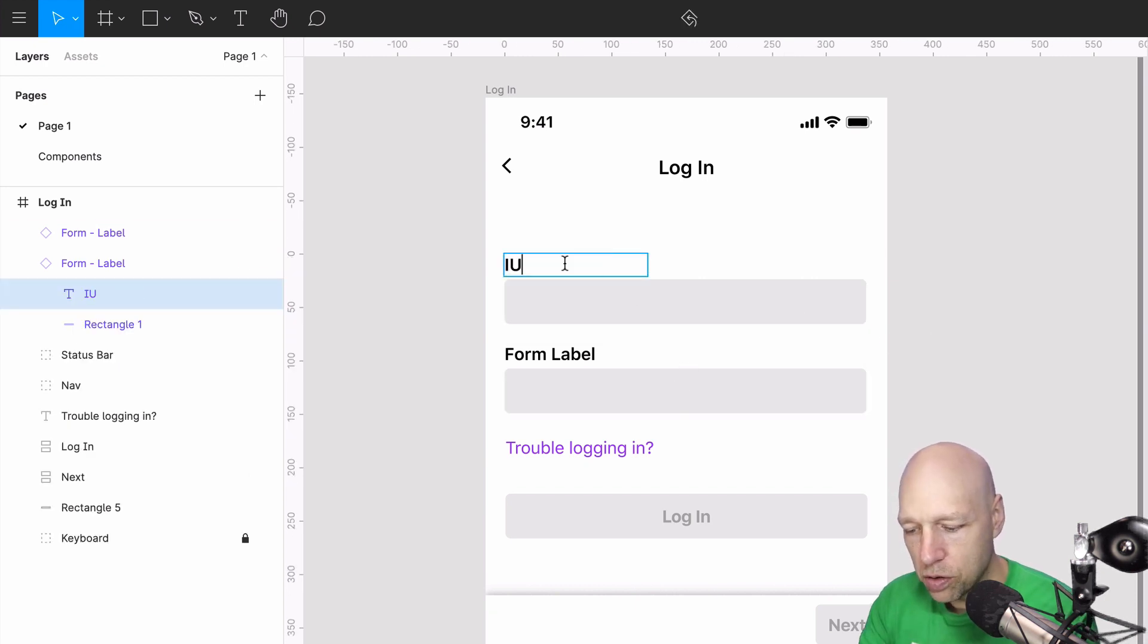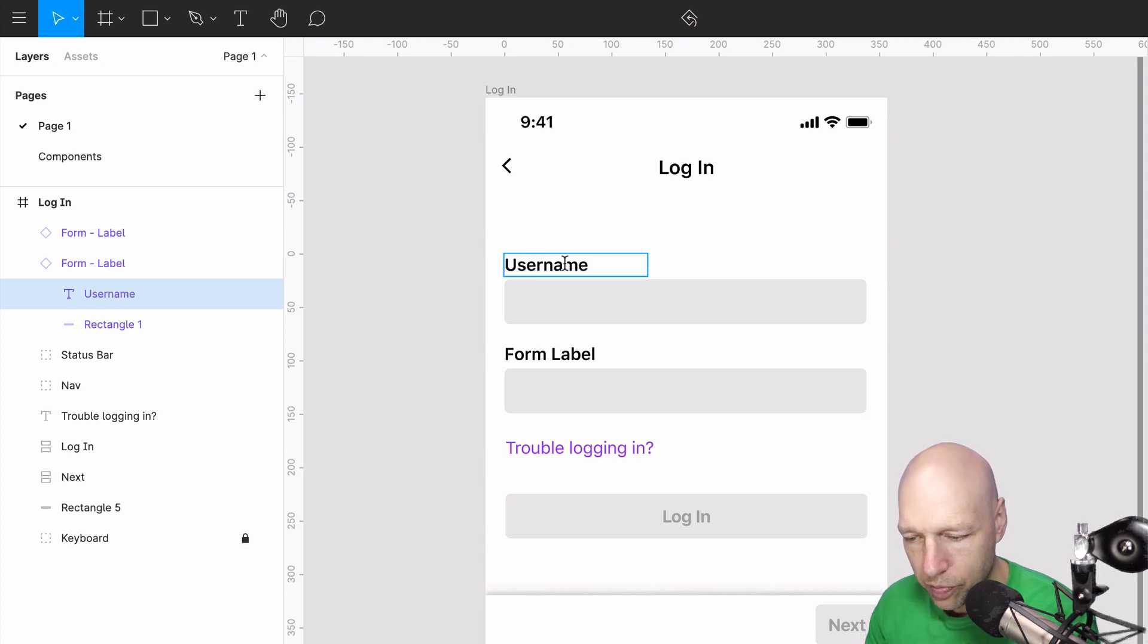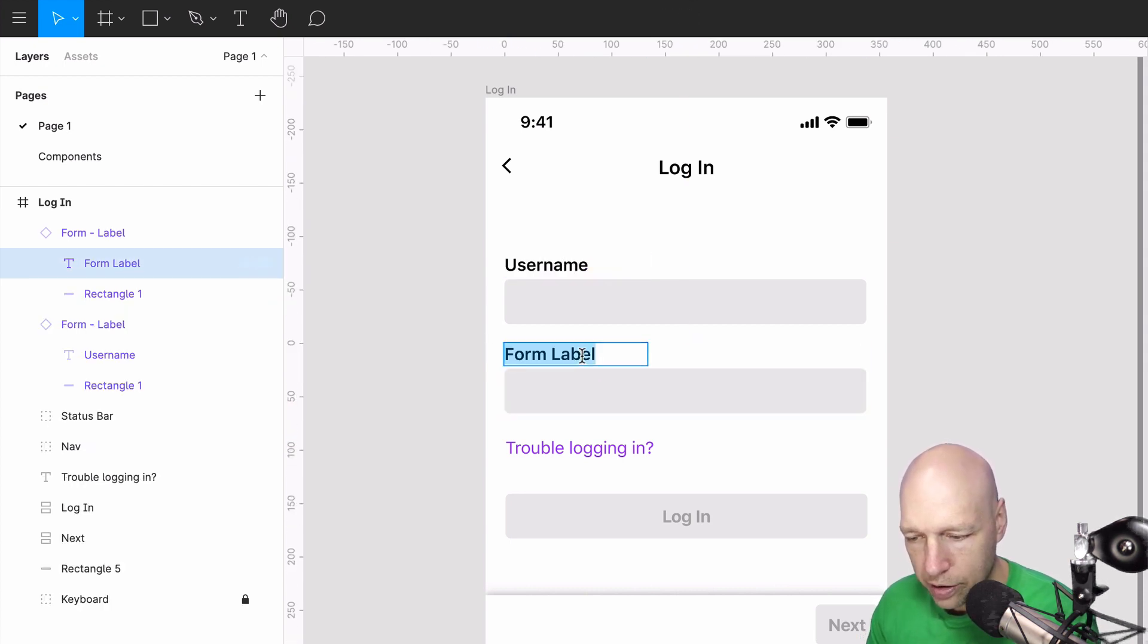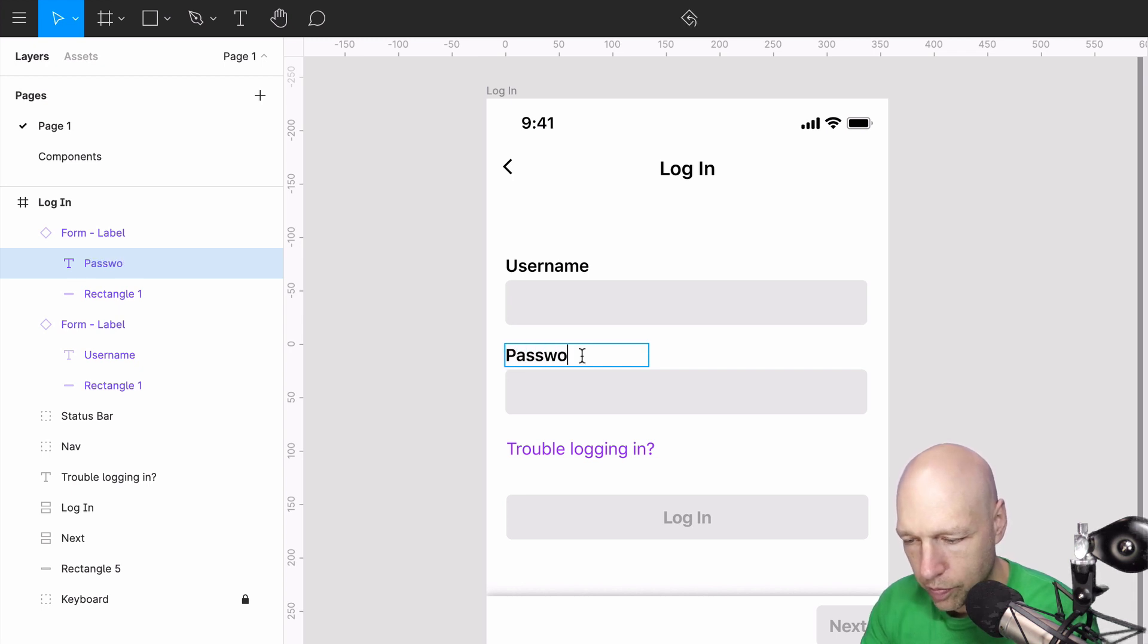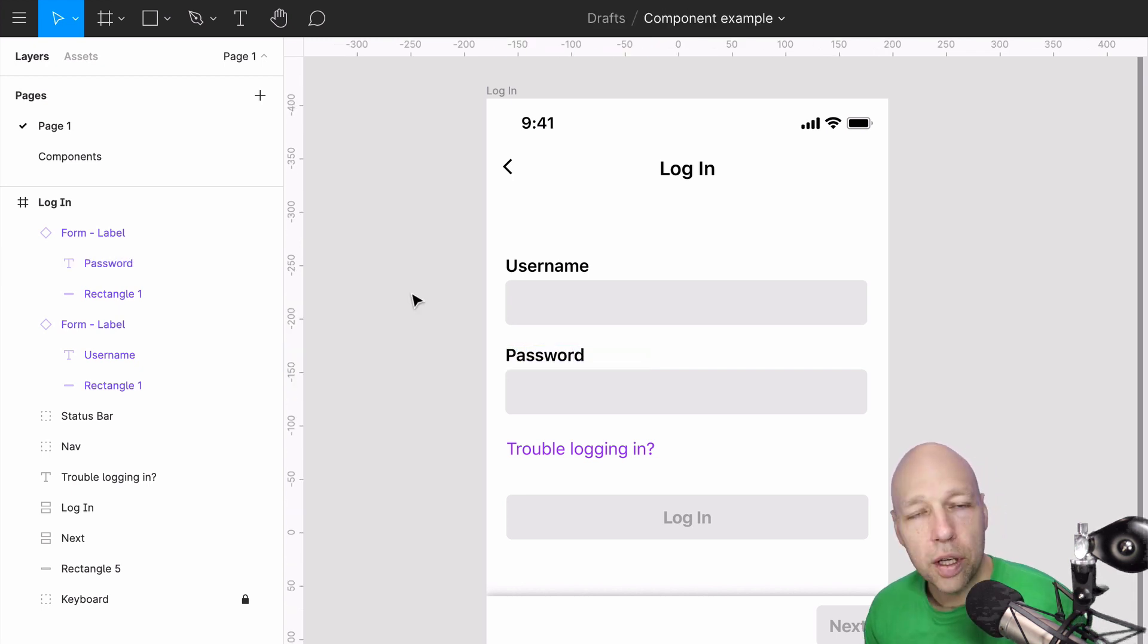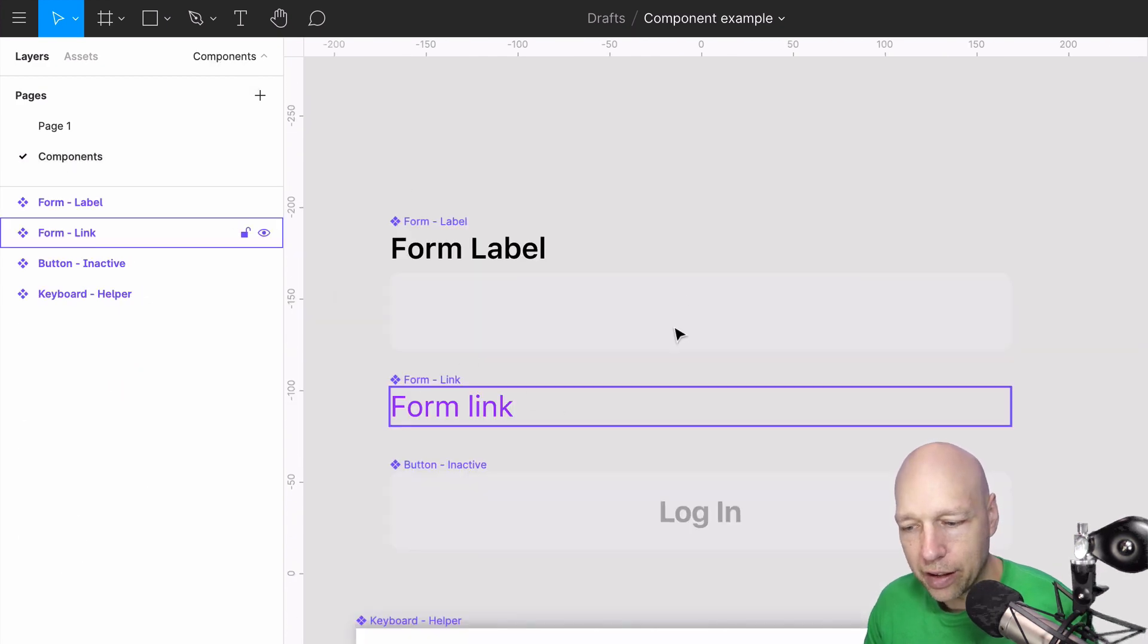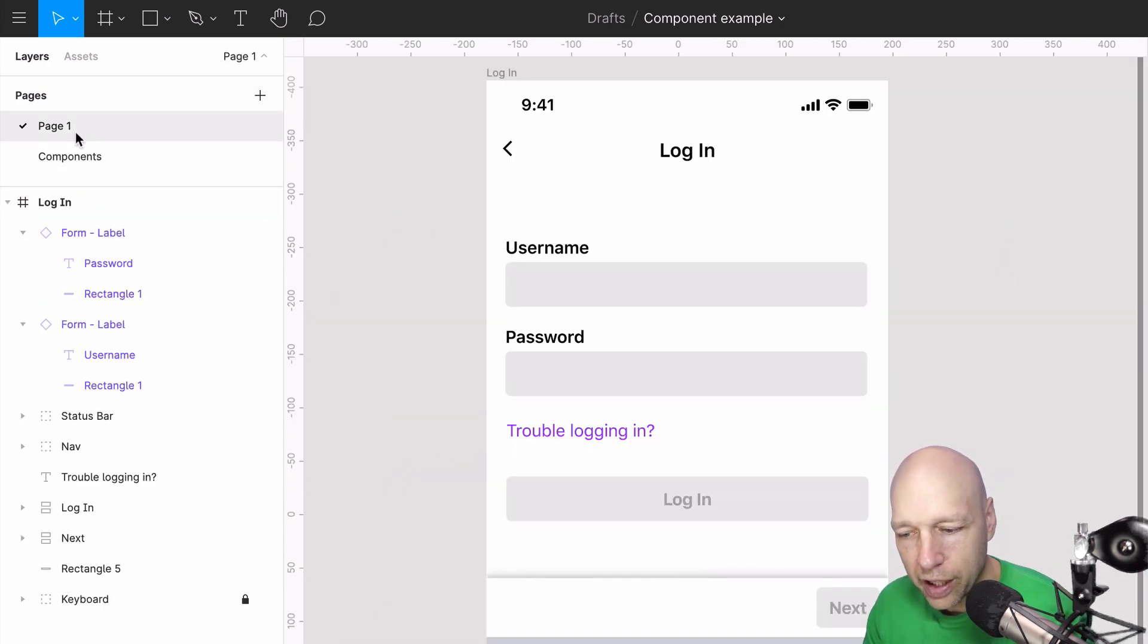Now delete away password and rectangle. And now we've basically recreated this. Now we need to replace this information here. So this is now username, and here this is password.